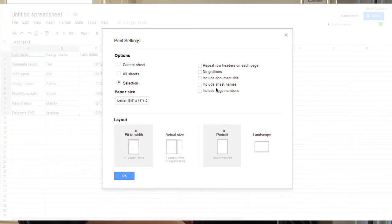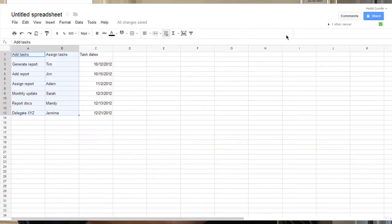Do you want to include the title, the sheet names, page numbers? They're just fine print. But if you're looking at the actual document itself, what you're doing is focusing on that blue area that you've highlighted — that is the only part that will print.